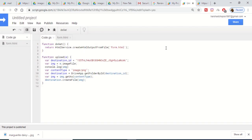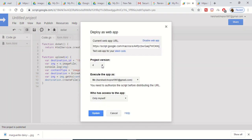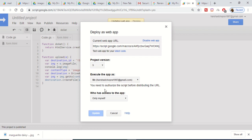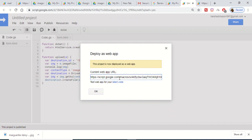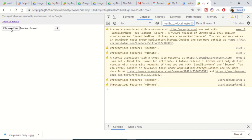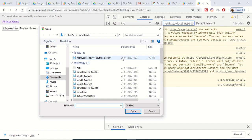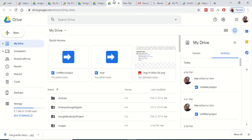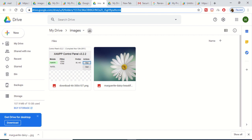To make changes — for example, to allow JPEG files — change image/png to image/jpeg in the code. Save the file, then go to Publish > Deploy as Web App, change the project version, and click Update to update the existing app. Refresh the app, click Choose File, select a JPG file, and click OK. The JPG file will be uploaded and you can see it in your Google Drive.